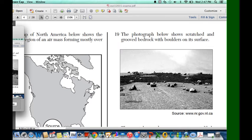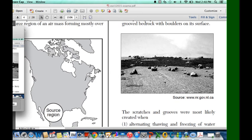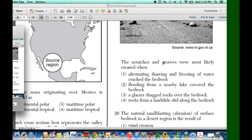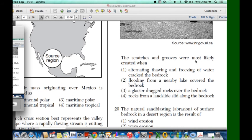But you can see that there are rocks that are left over. The only reason that rocks would be left over is if a glacier was moving past this area, leaving behind sediments or large pieces of rocks, as well as scratches. So taking a look at your answers, the scratches and grooves were most likely created when — the obvious answer is option 3 — a glacier dragged rocks over the bedrock.